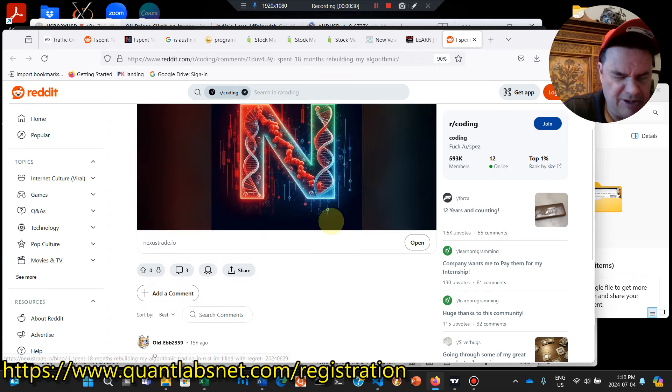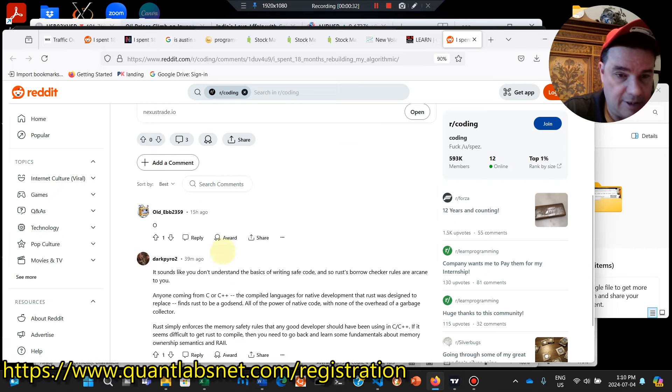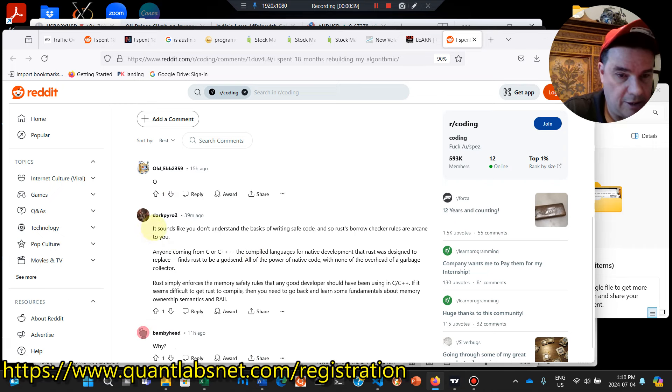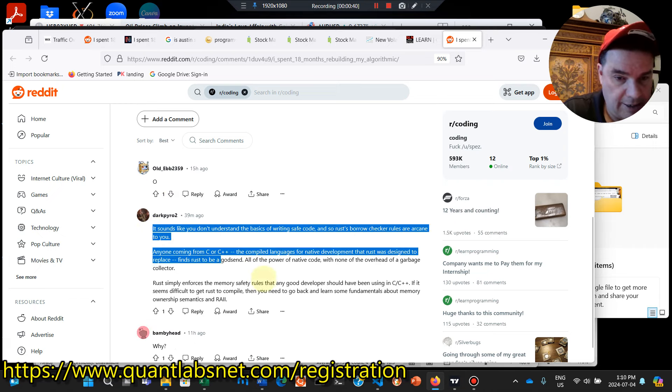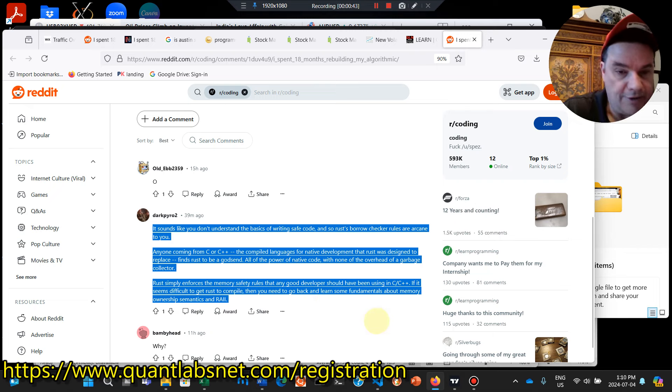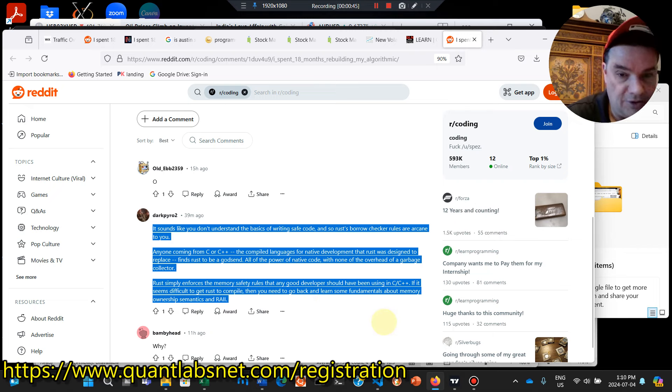So let me start by the comments here. This guy, I'm not sure if he's seen zero, meaning it's no good. Or this one here, I kind of agree with this. Once you go through this article, it says, you don't seem to understand the basics of writing code, safe code.